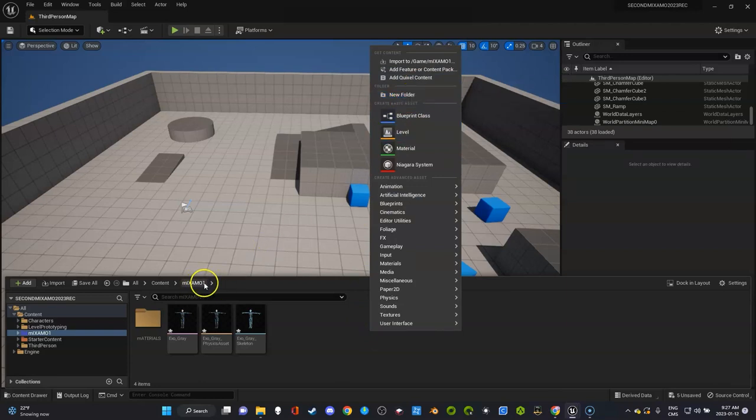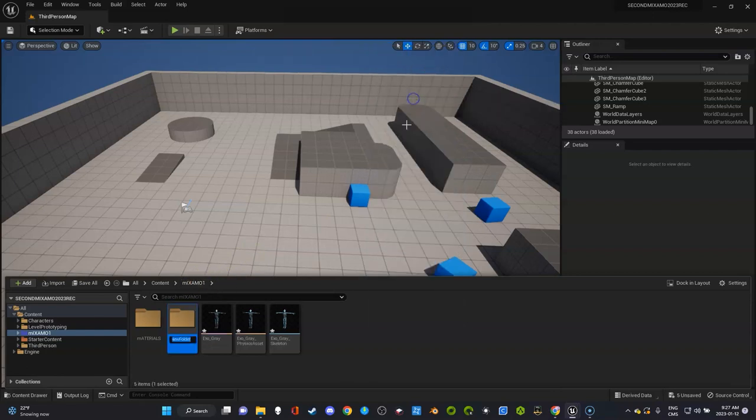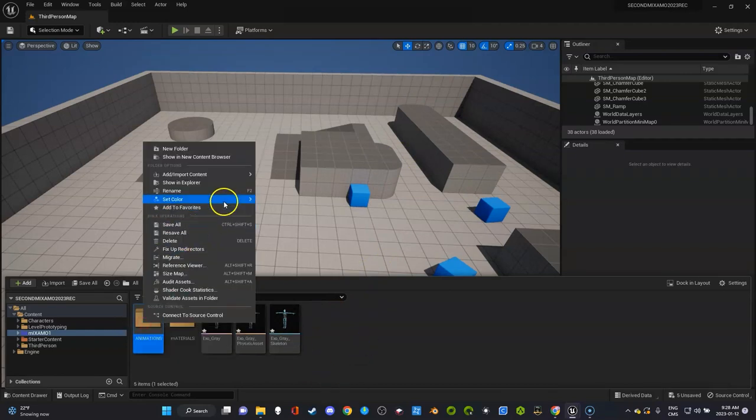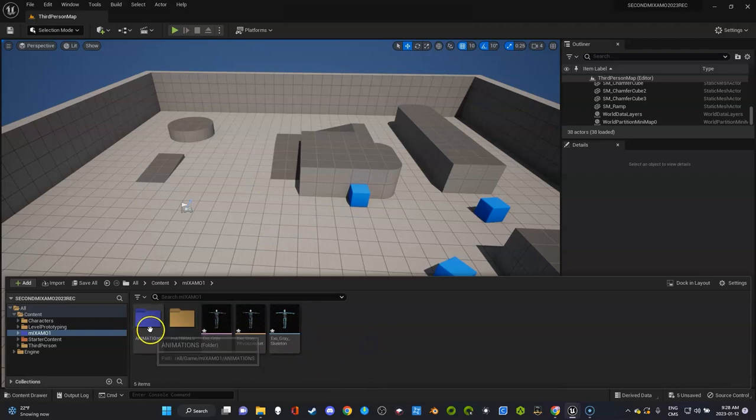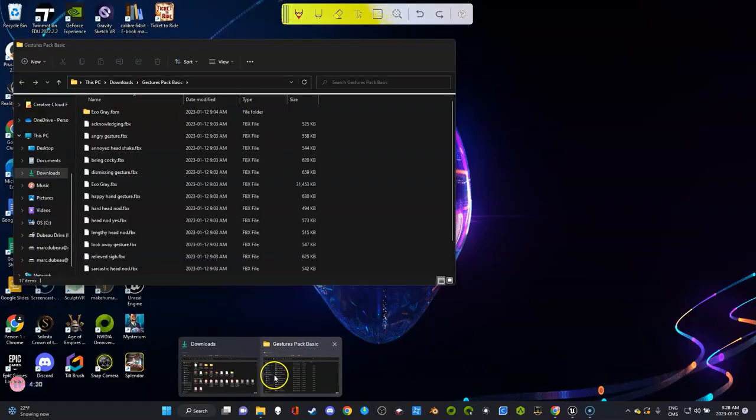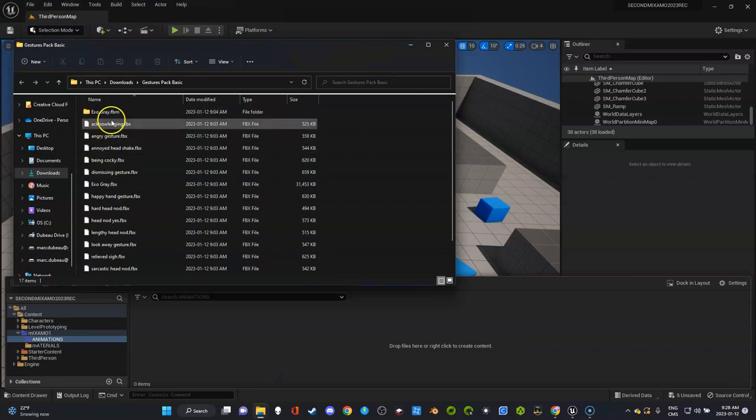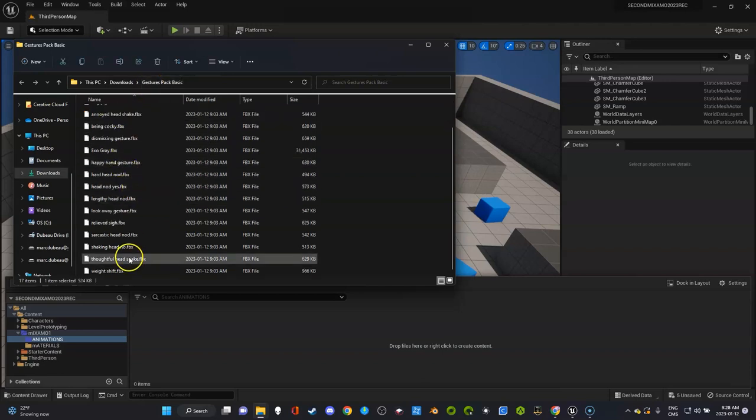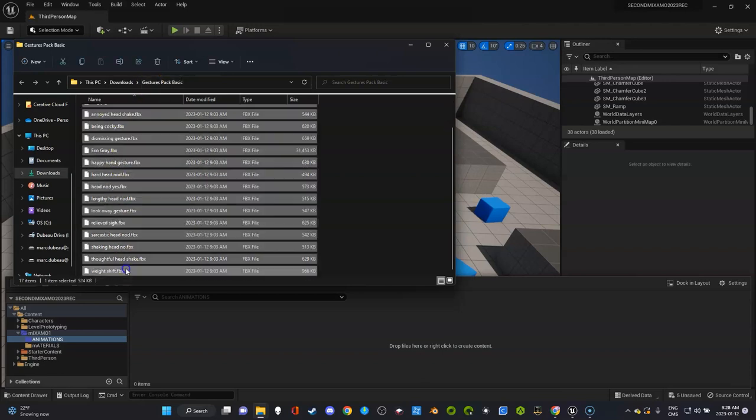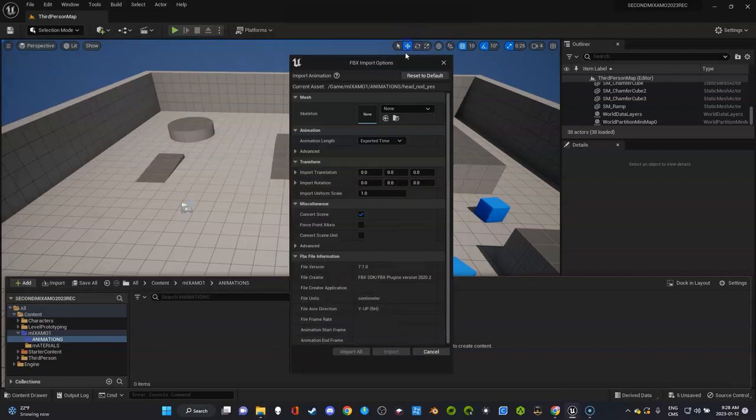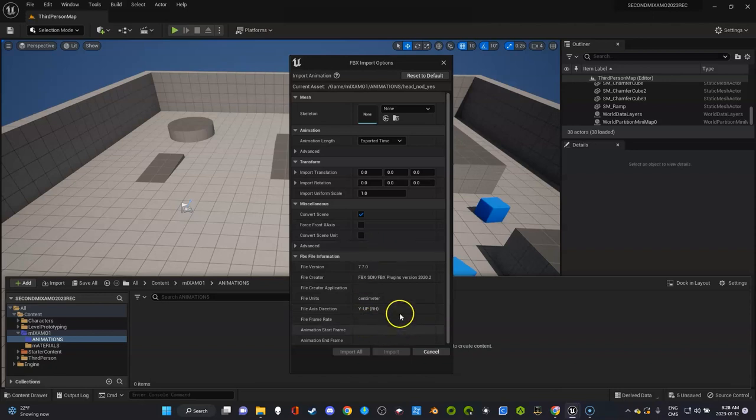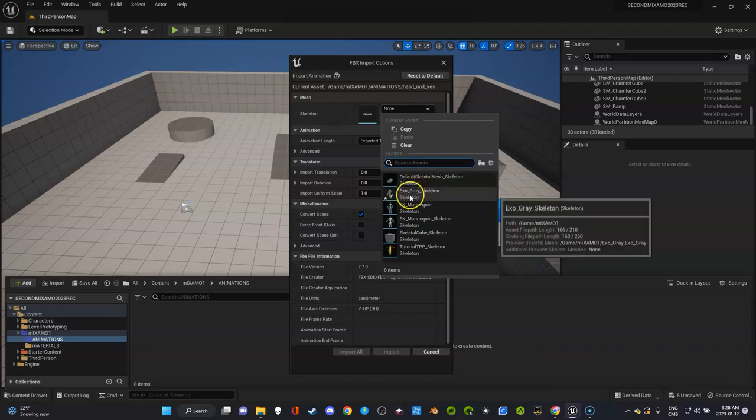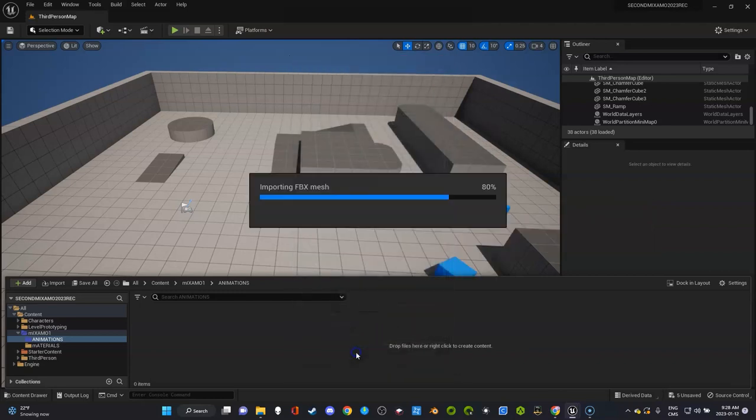There you go, everything's in that folder. Now I'm going to get the animations. Let's make a folder called animations. The easiest way is open file explorer, go select them all, and you're going to drop them in. When you bring it in you want to go get the skeleton for Exo. You got to get the skeleton of the right character because there might be several in here.